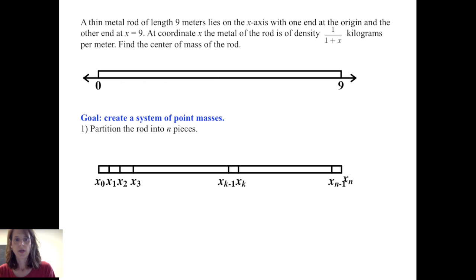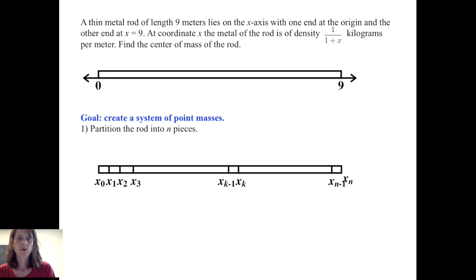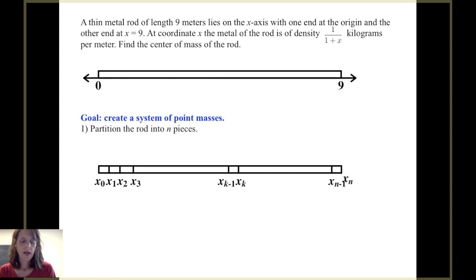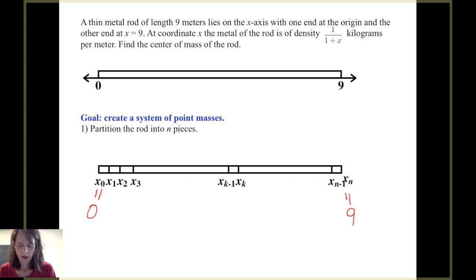The first thing to do is to partition the rod into n pieces. This is a theme we've seen before — we're going to partition something, work with the smaller pieces, and then build back up. Suppose we have a partition x sub 0, x sub 1, x sub 2, x sub 3, x sub k minus 1, x sub k, continuing to x sub n minus 1 and x sub n. x sub 0 is the point 0 and x sub n is the point 9.